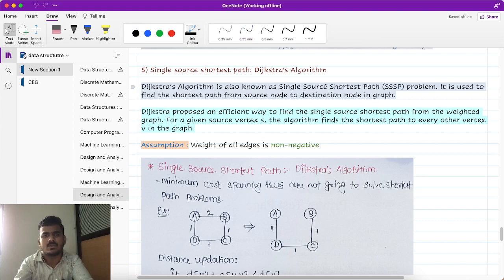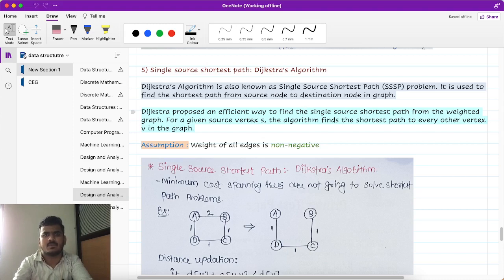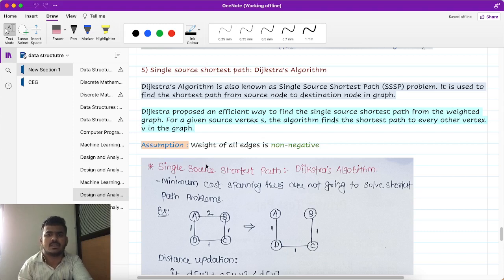If you find the destination node, we can find the distance between any vertex and the destination. We can find this out using Dijkstra's algorithm. Dijkstra is an efficient way to find out the single source shortest path from a weighted graph. For a given vertex S, the algorithm finds the shortest path to every other vertex V in the graph. We have an assumption that the weight of all edges should be non-negative — it must be positive.